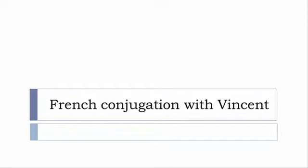I won't pronounce the forms, just for you to be able to focus on the way we will write these forms. Okay, so let's start now and in this video we'll discover the tense that you see on the screen.